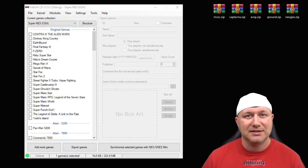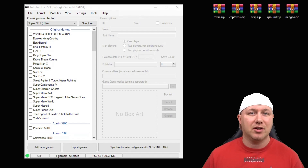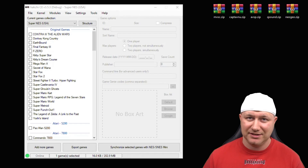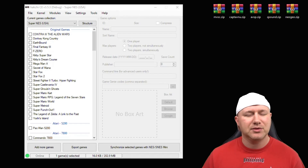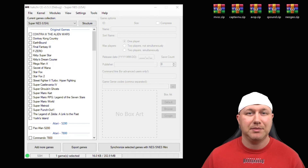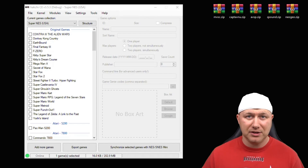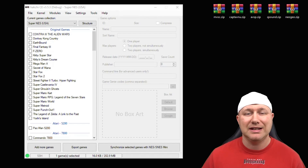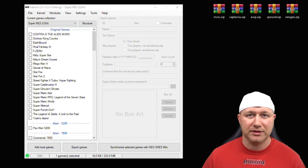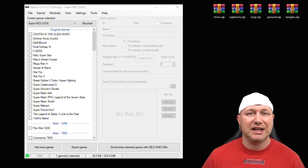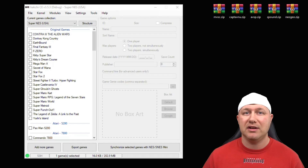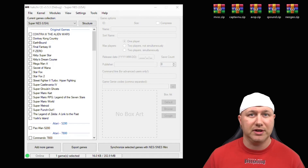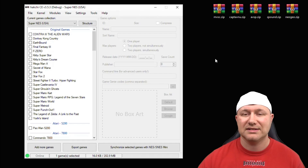Welcome back. Today we're looking at playing arcade games on the NES and SNES classic. The games are a little bit different to add and set up and they do require BIOS files, but I'll go over everything you need to get these games running. First thing you need to do is hack your system — I will have a tutorial video in the description to show you how to do that.